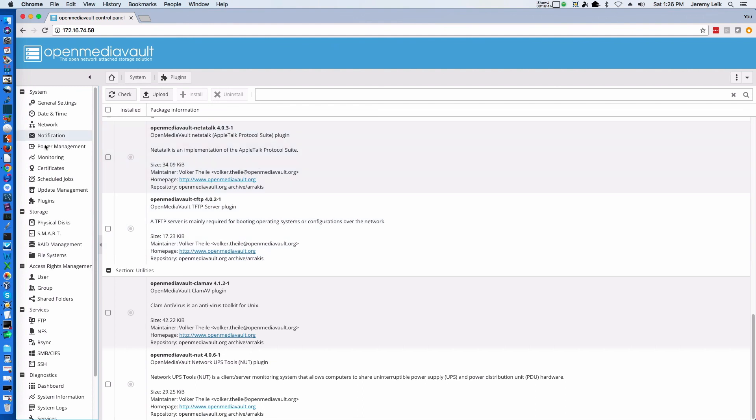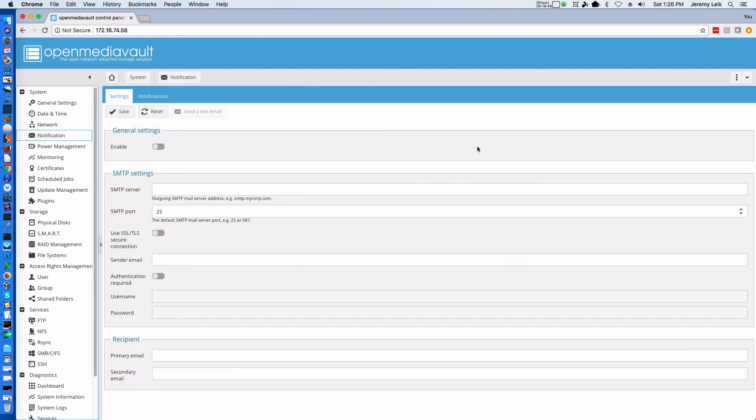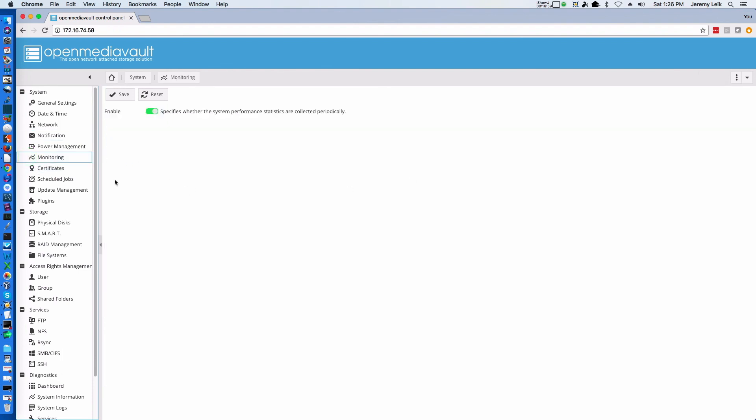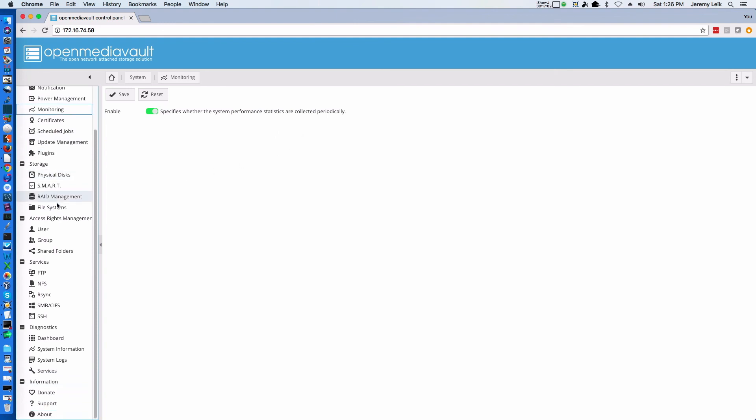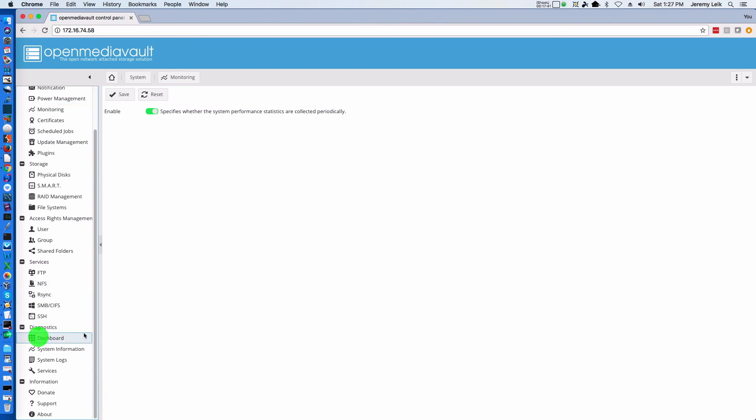So there are other things that you can set up. Of course there are notifications. So if you want email notifications to be sent, you can set that up. There is some monitoring information. And so this is enabled by default. You can of course add other users. You could add groups as well. You can also enable services like FTP File Transfer Protocol, NFS Network File System, and rsync, which is a very popular, very powerful syncing system. You can view system logs. And we've got a link to take us back to our dashboard.